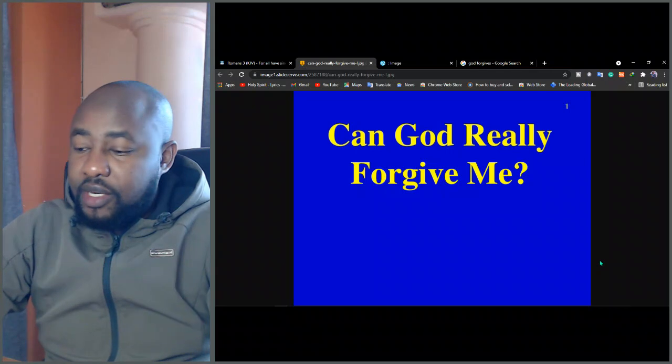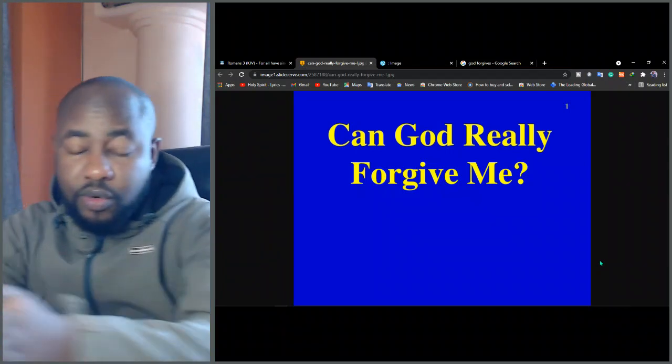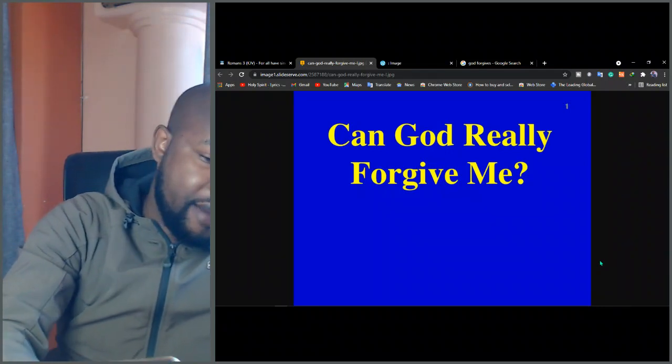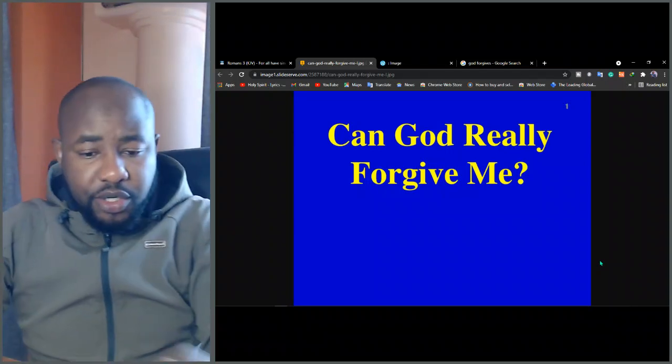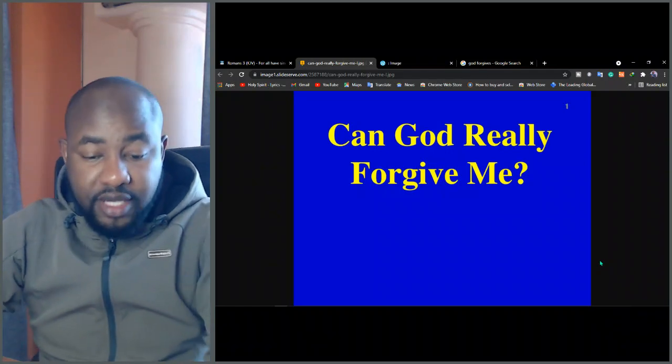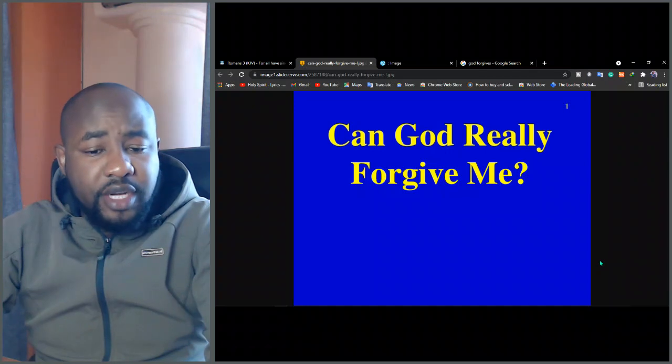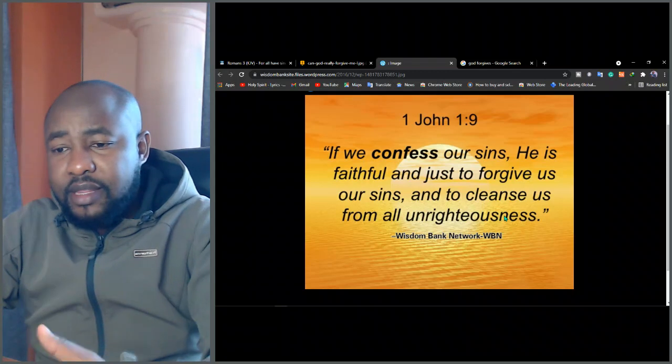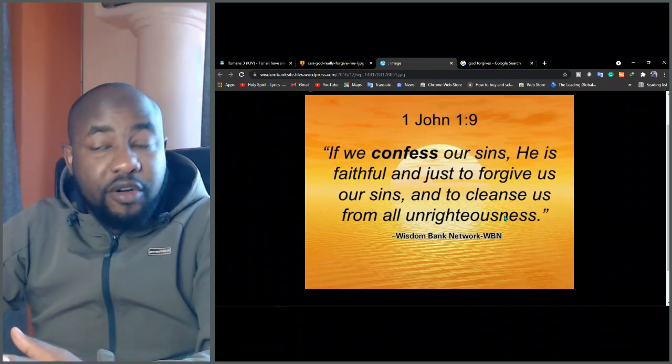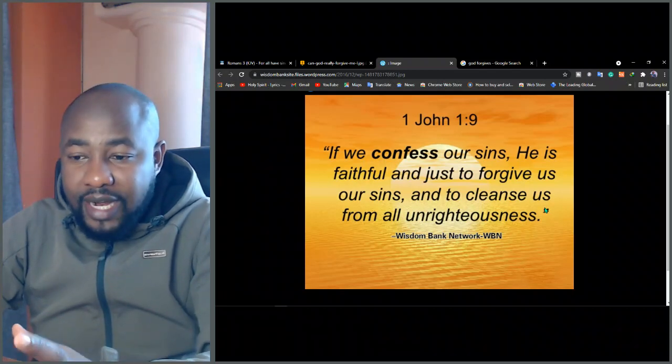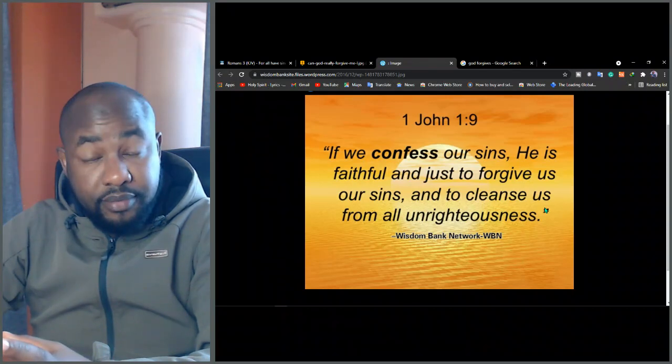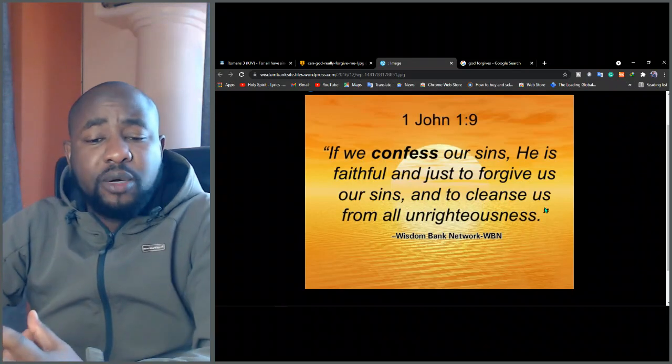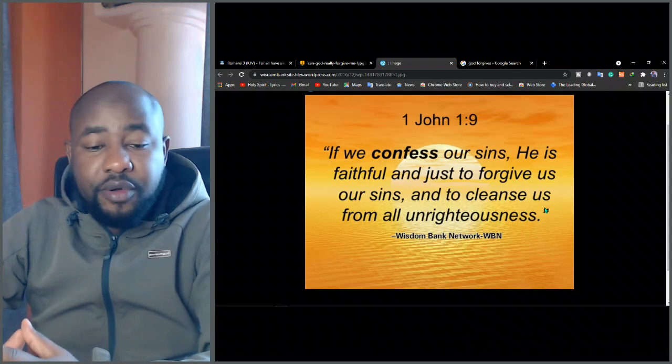And our shame tempts us to think that no one, much less God, could forgive us. And we might wonder, how can we go on? What can we do? But I want to tell you today, my friends, that God can forgive you. He can absolutely forgive you. So today I want to speak about this. And I want to explain to you that the Bible is very clear that God forgives sins.